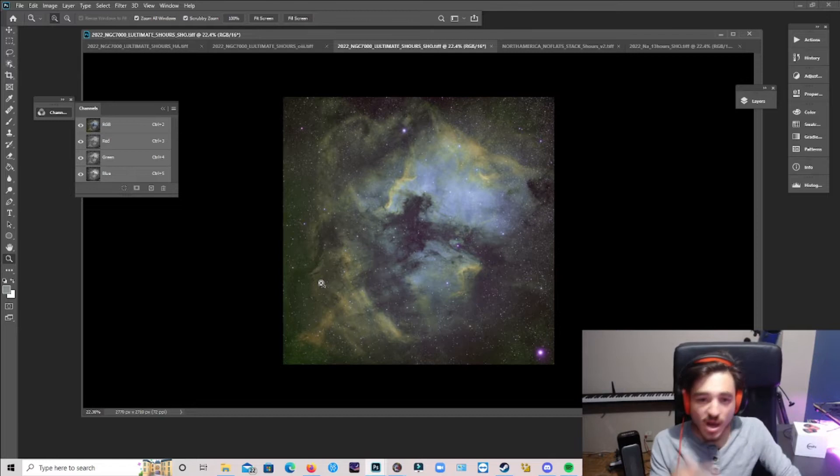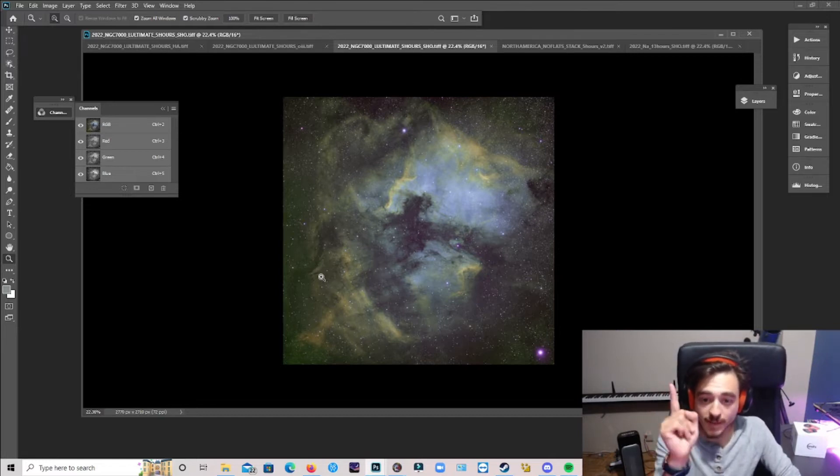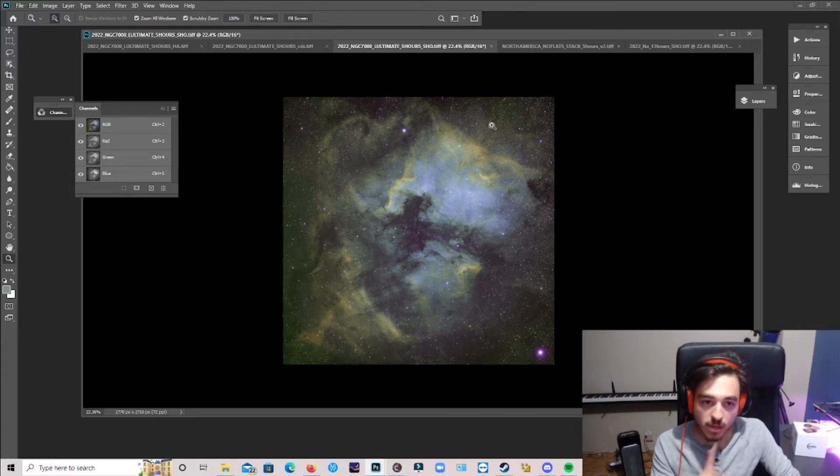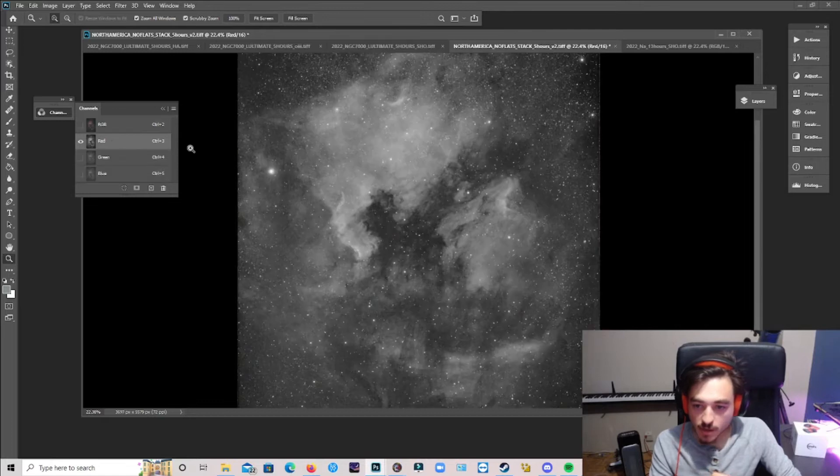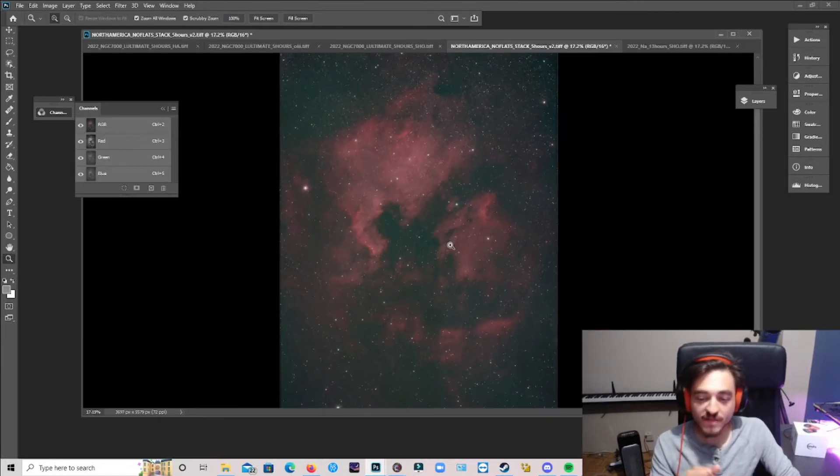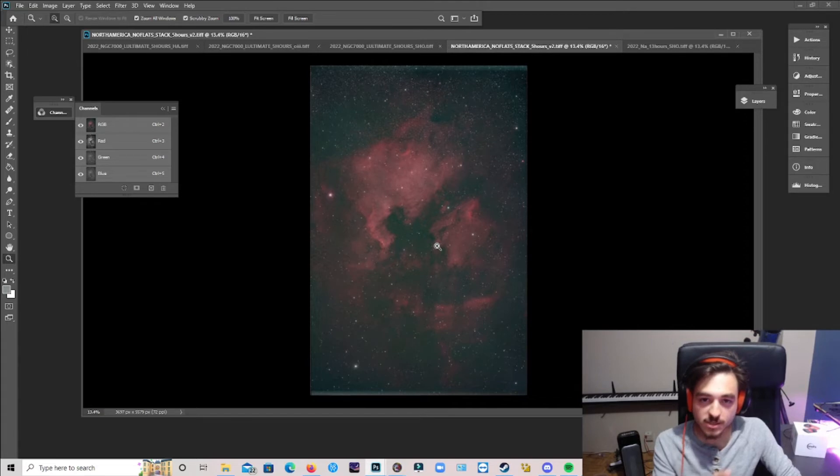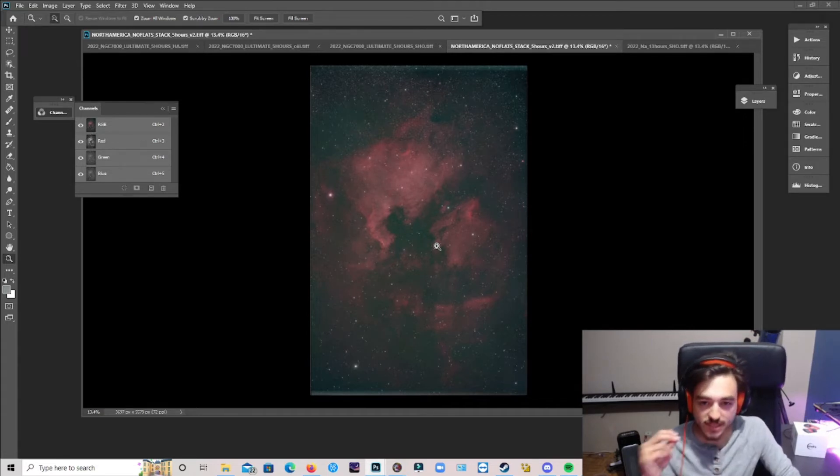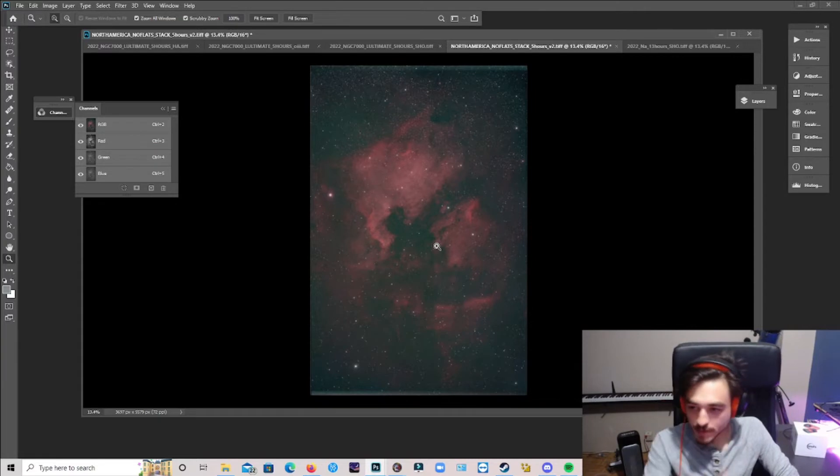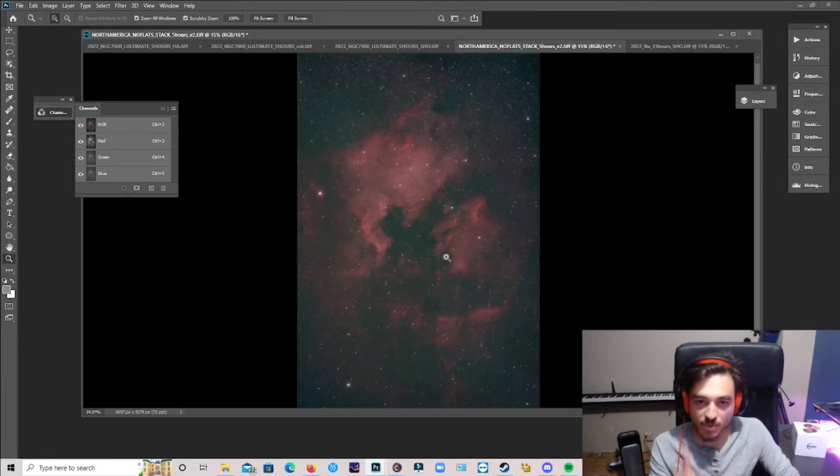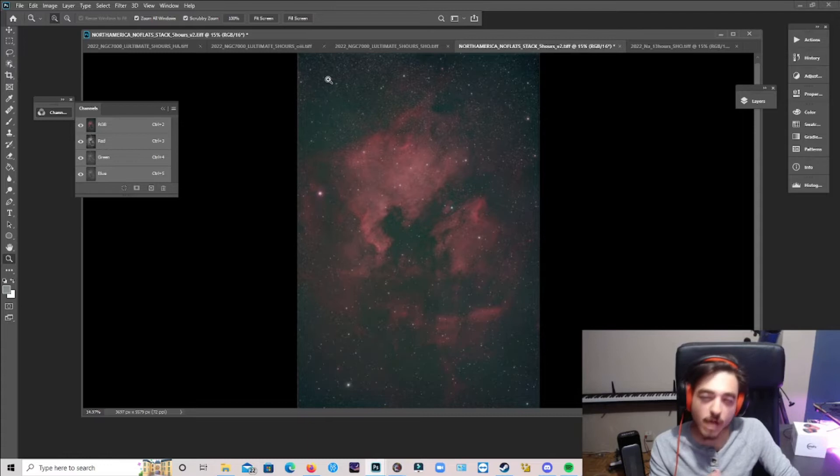So this is 5 hours of L Ultimate data and let me show you a comparison of the L Extreme data, 5 hours of data here. This is 5 hours of data. This is not SHO, so I'll show you a better comparison, this is just a quick stack out of APP. This is 5 hours of data with the L Extreme filter, but this is not really a great comparison.